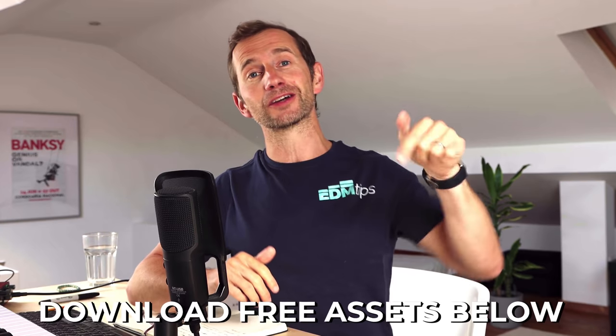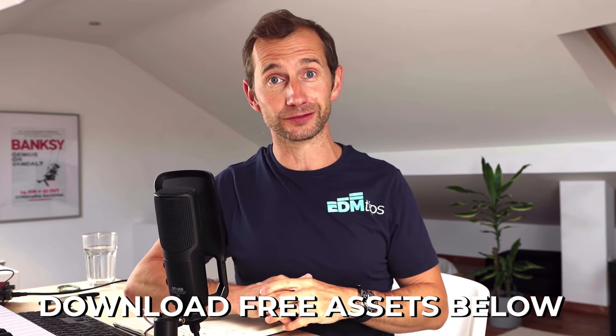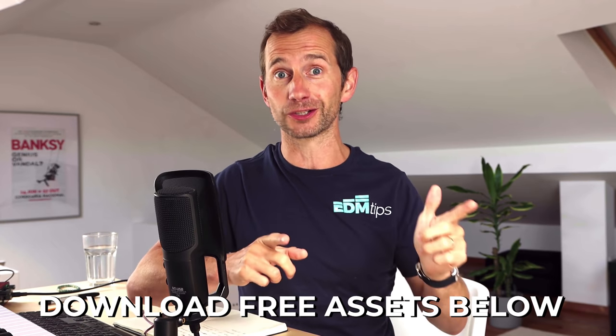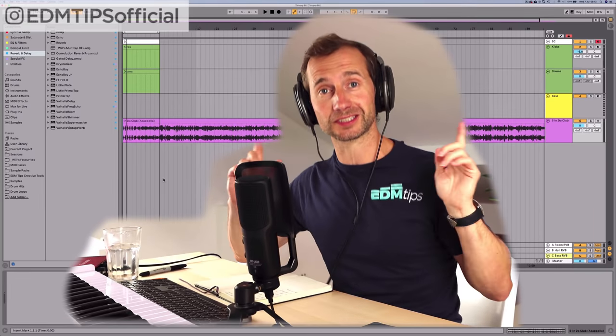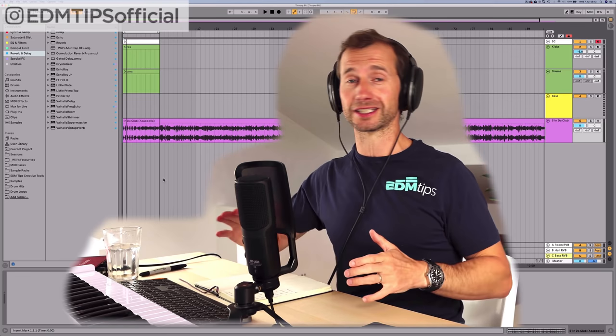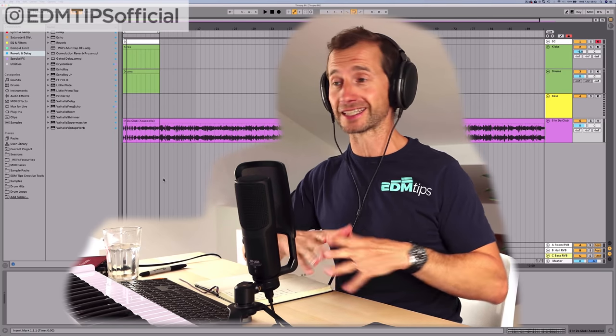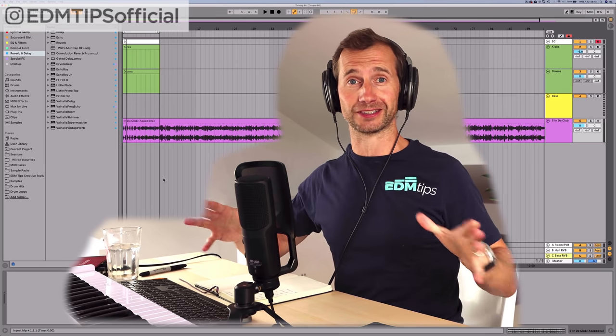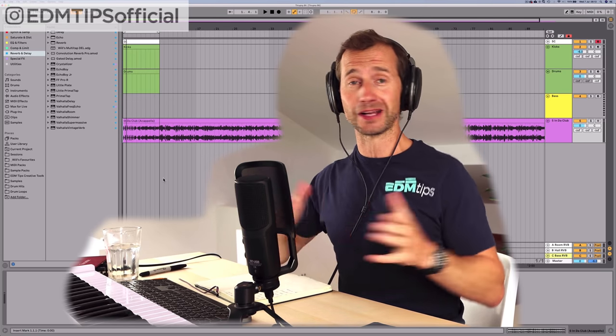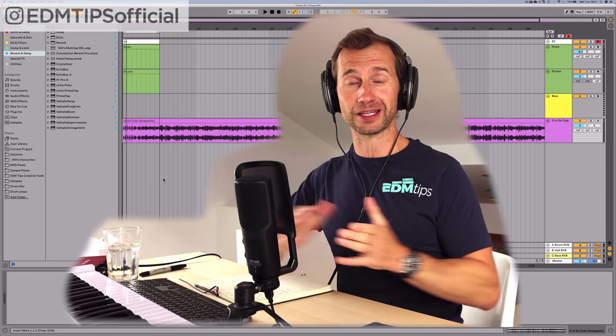If you do want this project file and all the samples completely free — apart from the vocal, because I can't distribute that — you can download it for free below this video. I'm going to do this in one take, no edits, because I want you to see my whole process. I don't know how it's going to turn out, so let's just see.